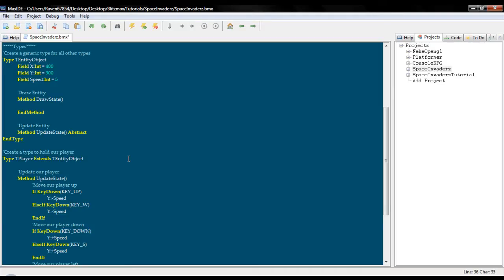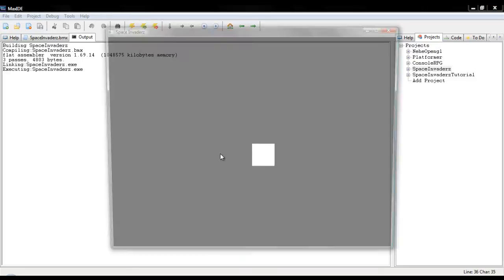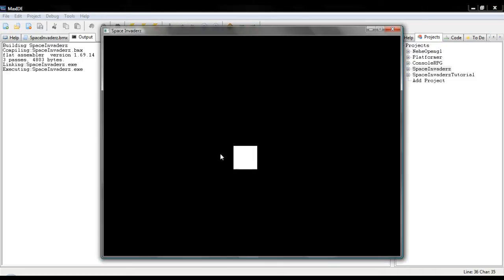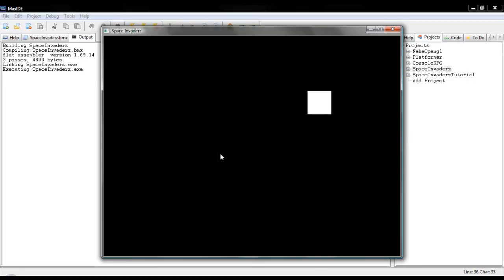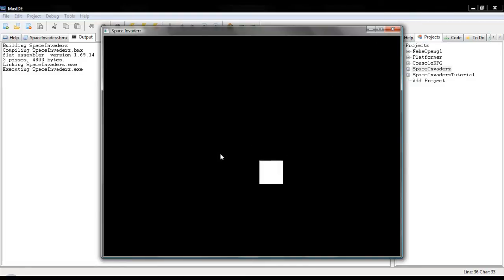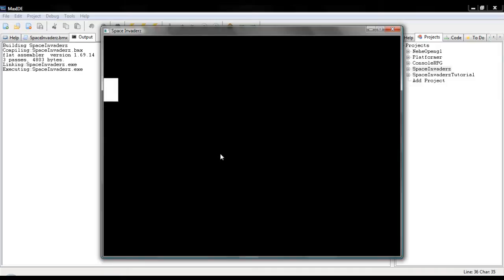Now, if we run this, you can see that we have exactly what we had before. Except now, we can create multiple types and not have to re-enter in the same variables over and over again. We can just extend it.